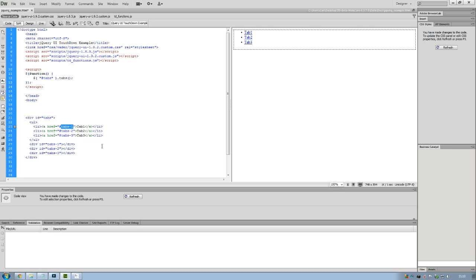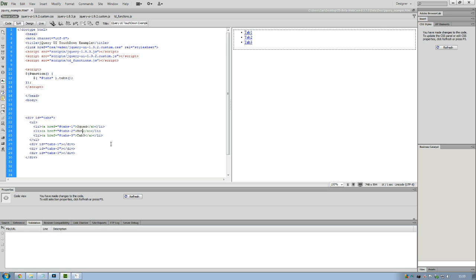So I am actually going to, because I'm quickly recreating a profile I've already done for Armed Assault, I'm going to call this tab Squad. I'm going to call this one Movement, and I'm going to call the last one Radio.